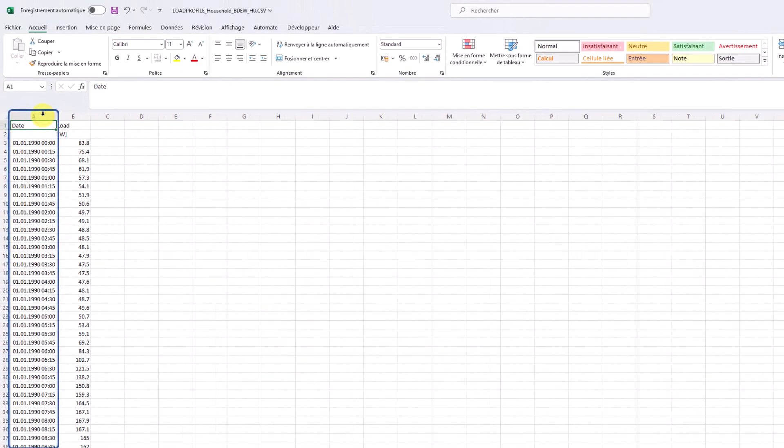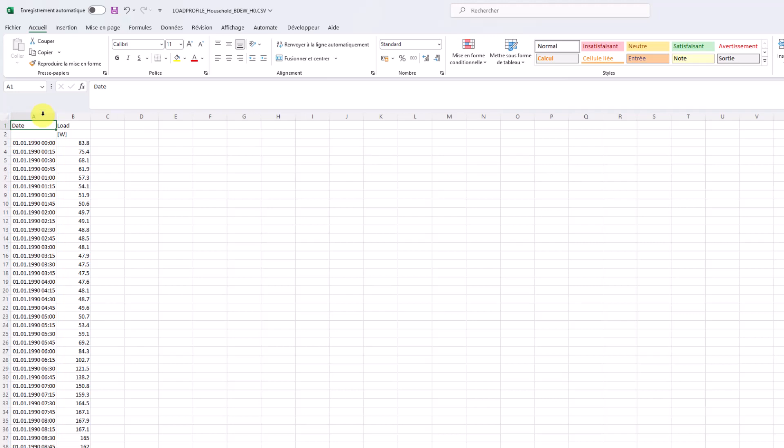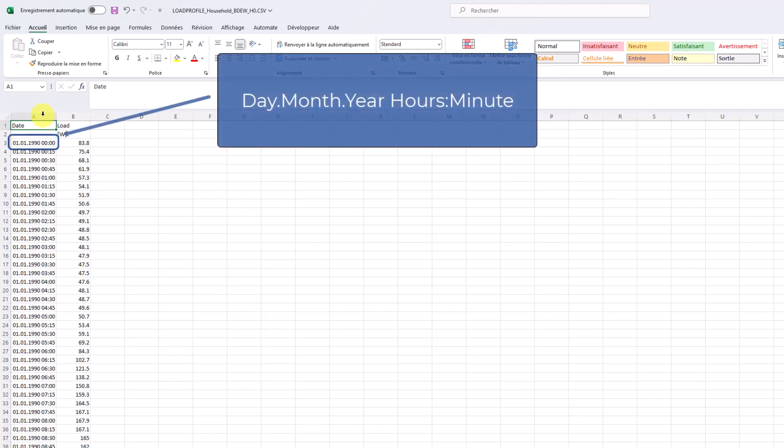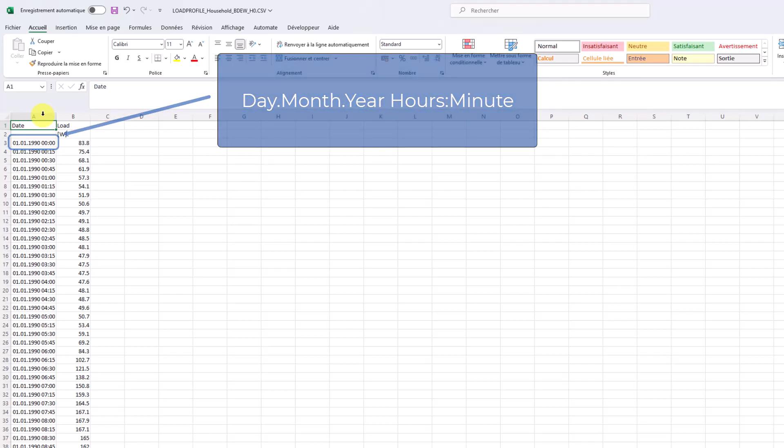If the date is a sub-hourly data, PVSYST will automatically convert this into hourly values for the simulation. The time format must contain the day, the month, the year, as well as hours and minutes.